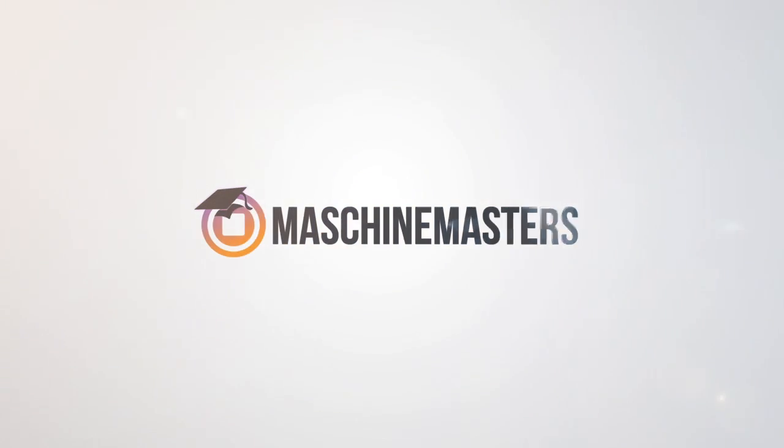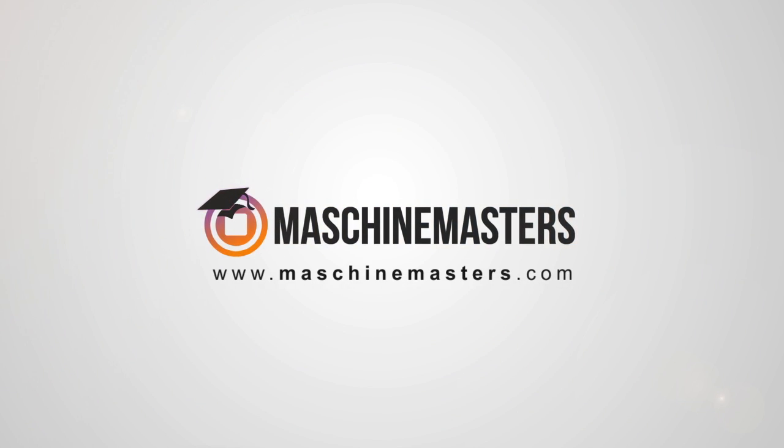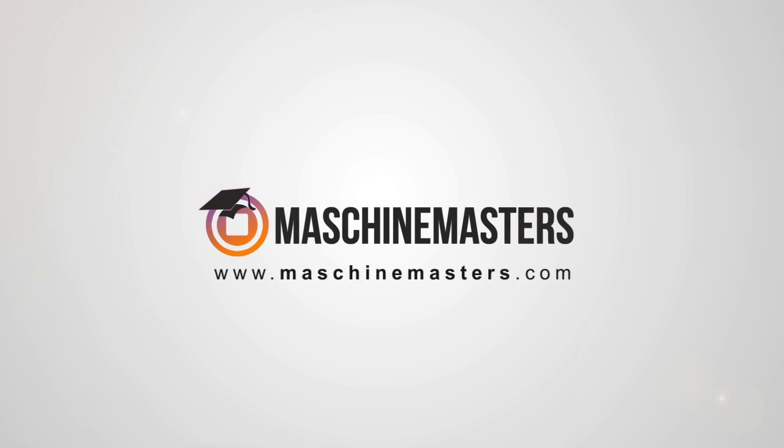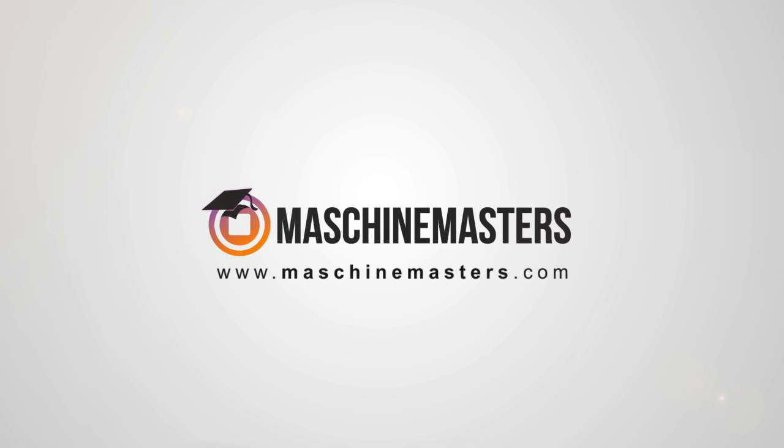Hey everyone, this is Greg Savage from Machinemasters.com and today we're going to jump into the second part of our Writing 2 video series.